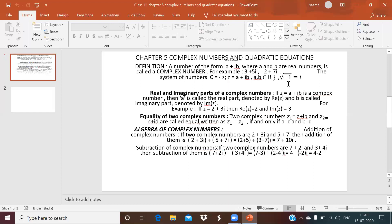The square root of a negative number can be written in the form of iota. For example, if we have √(−4), then √4 = ±2 and √(−1) = i (iota), so √(−4) = ±2i. That's why we introduced complex numbers. The definition of a complex number is: a number of the form a + ib, where a and b are real numbers, is called a complex number.